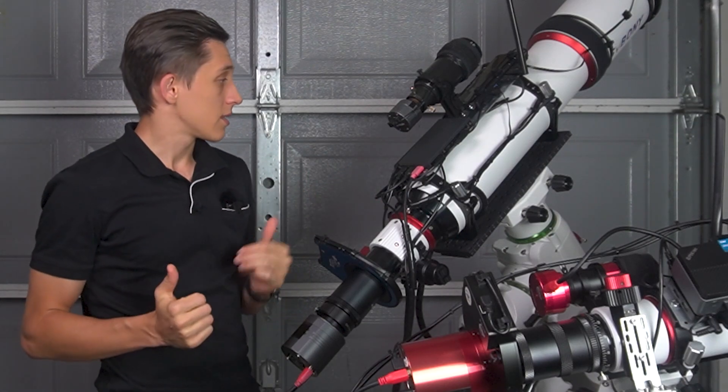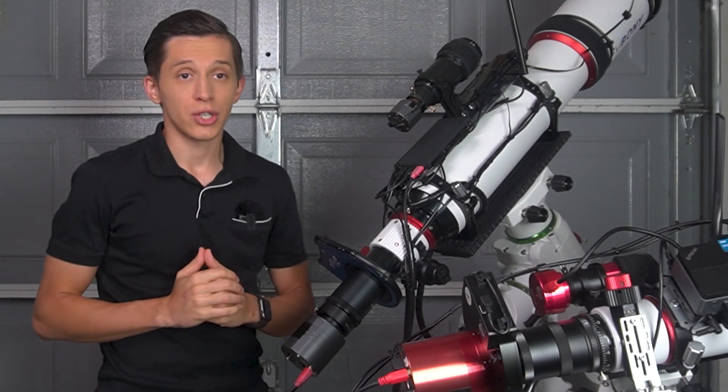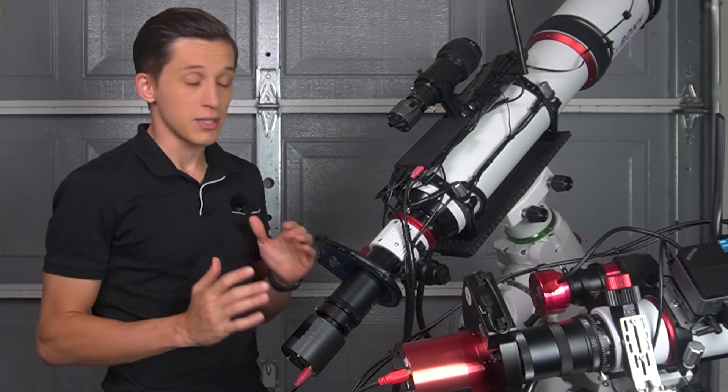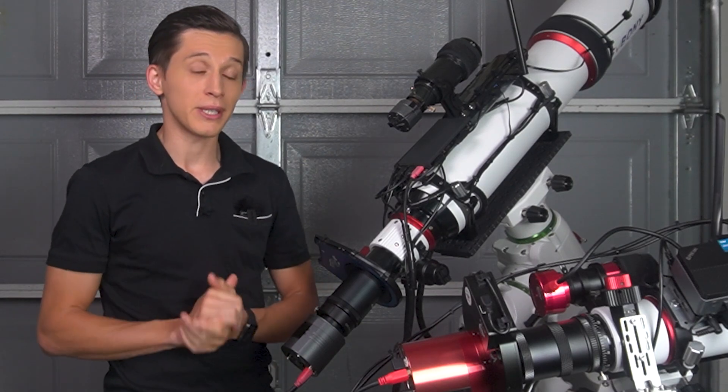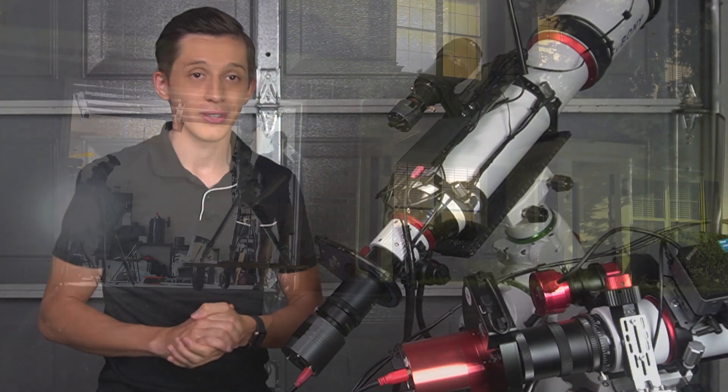So yeah, let's open the garage and I'll set these telescopes outside, and we'll begin our imaging session.